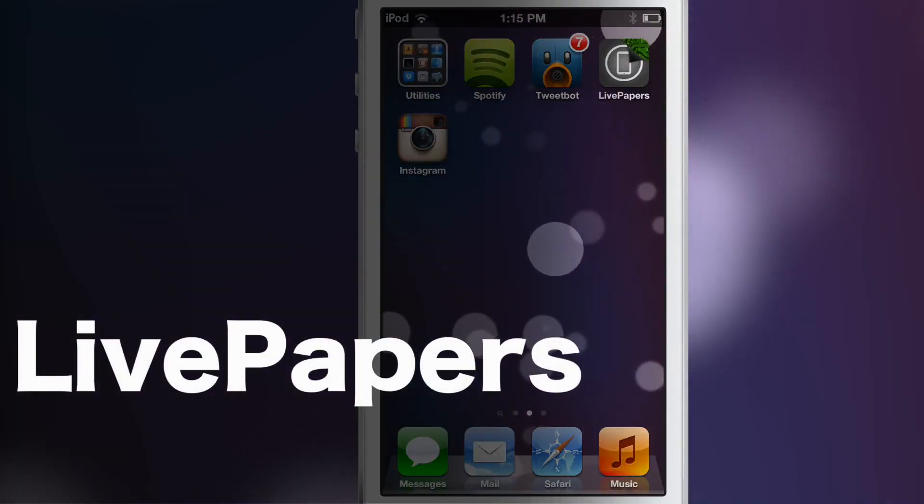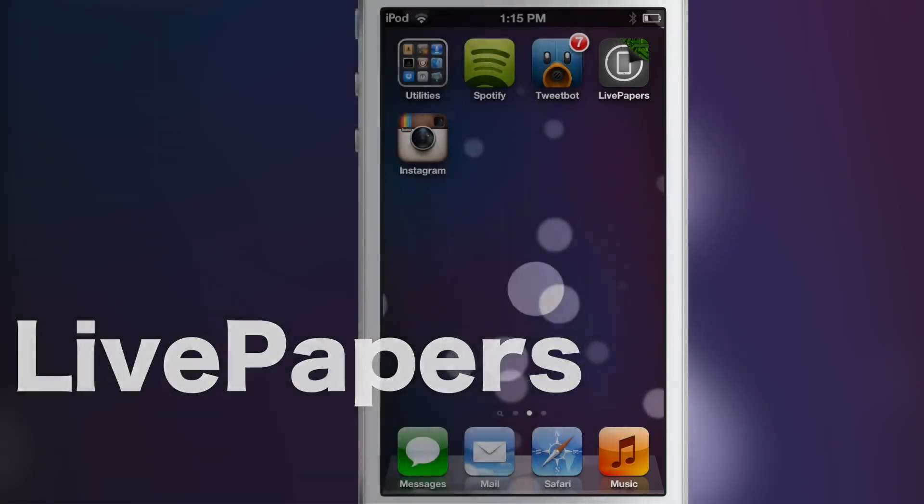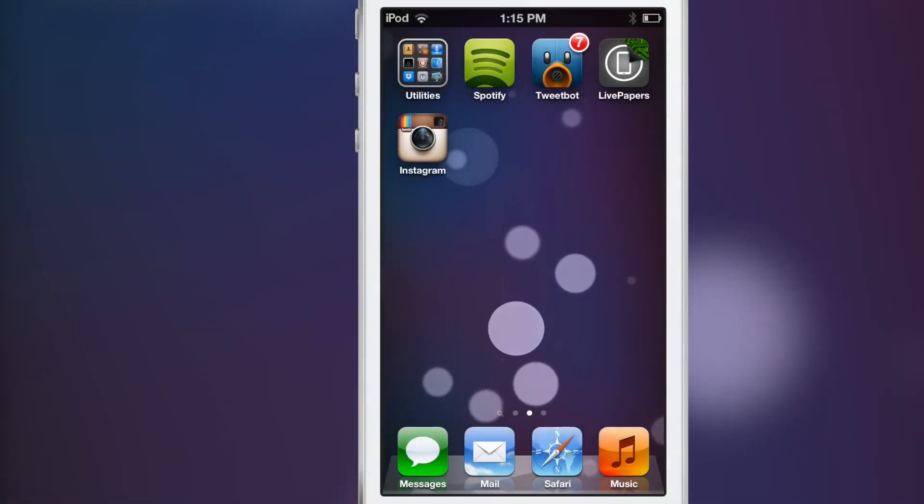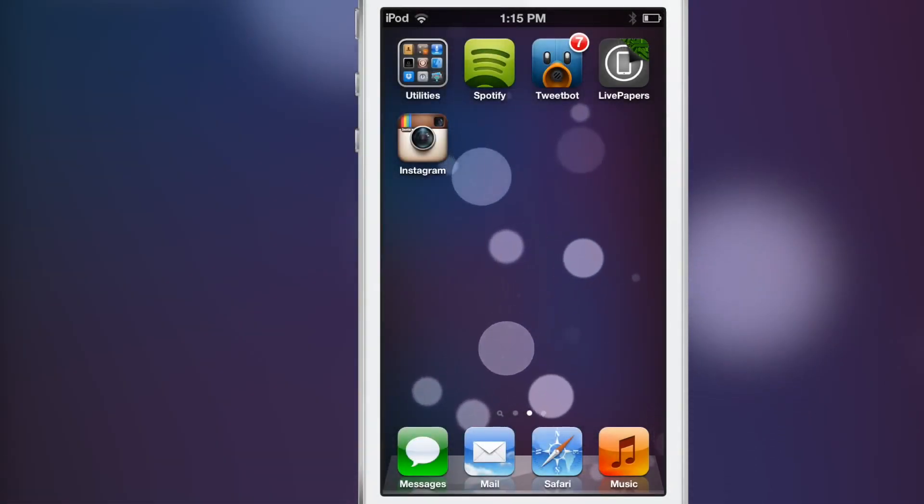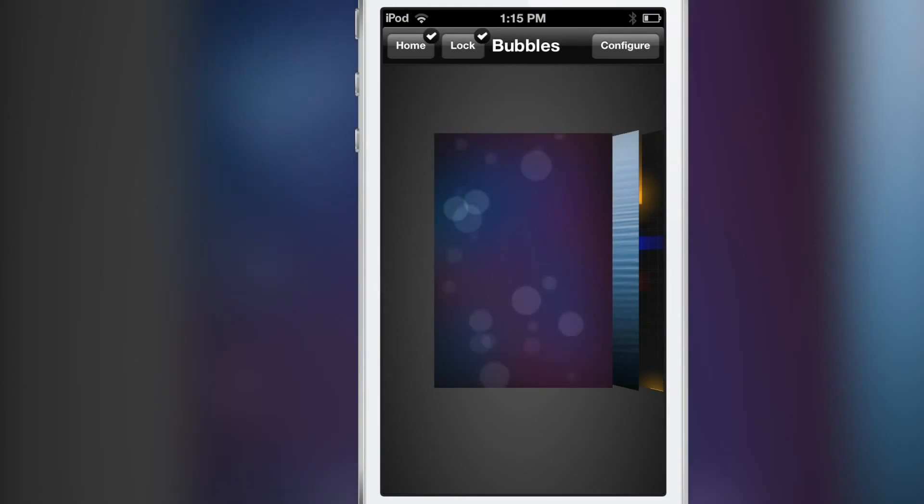How's it going ladies and gentlemen, this is Jeff with iDownloadBlog. As you can see right here, it's pretty obvious that I'm doing something different on my device. I am running Live Paper, a jailbreak app that allows you to have animated wallpaper on your lock screen and home screen.